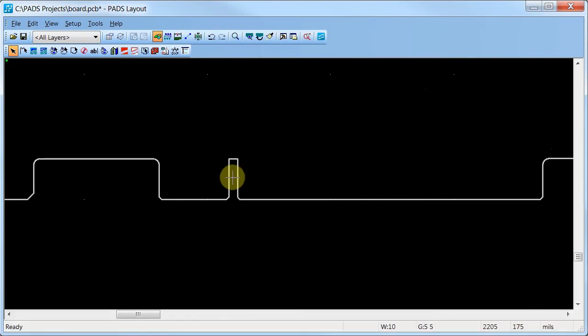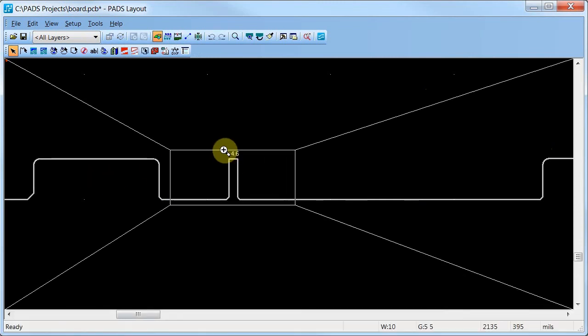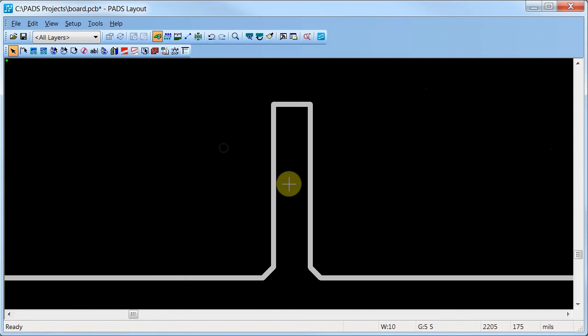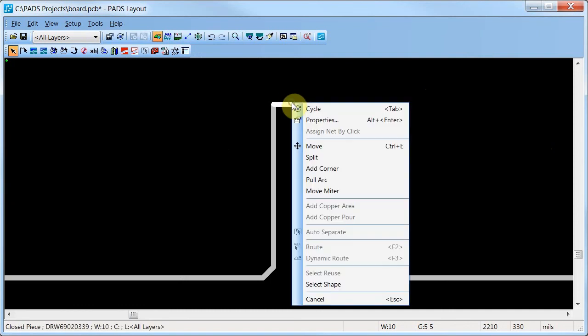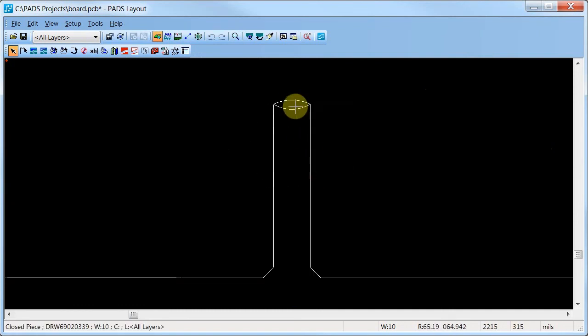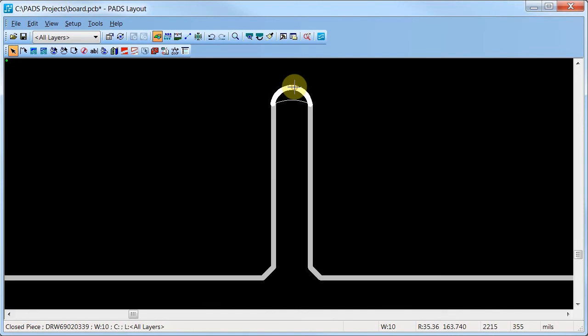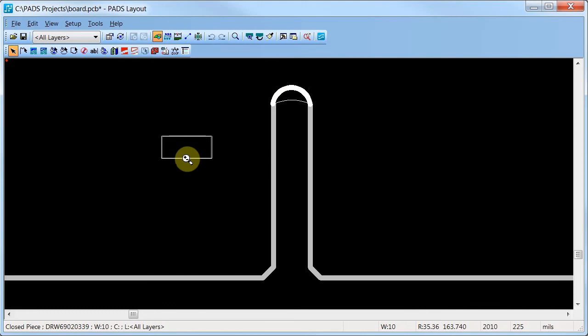To add an Arc to the small slot, select the top segment. Right-click and click Pull Arc. Now, to match the height of the adjacent slot, zoom out.